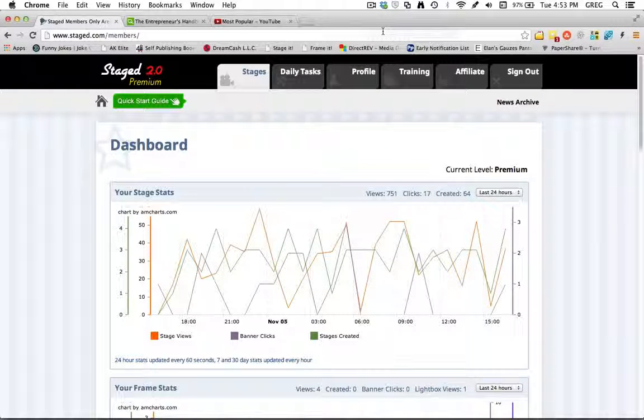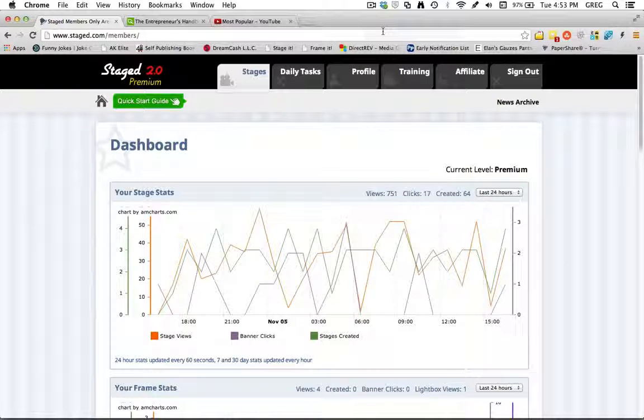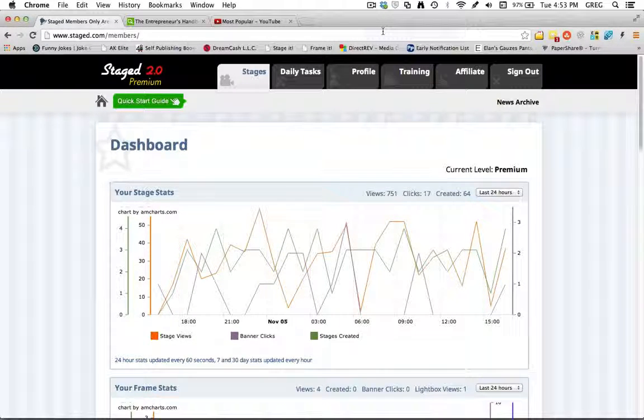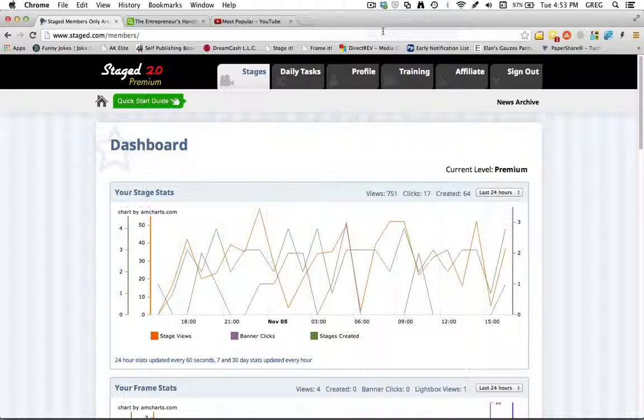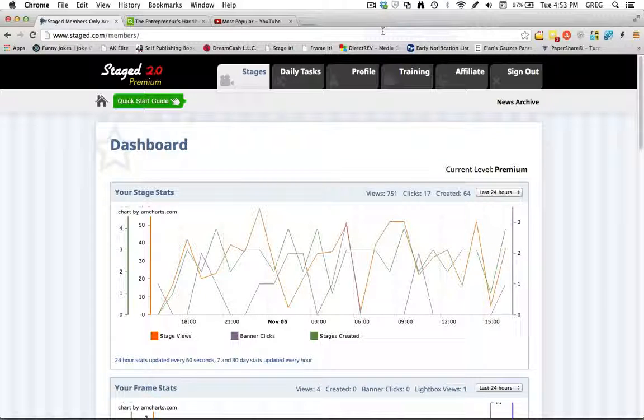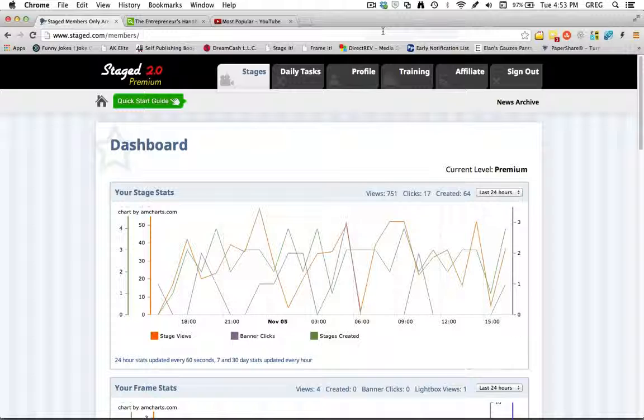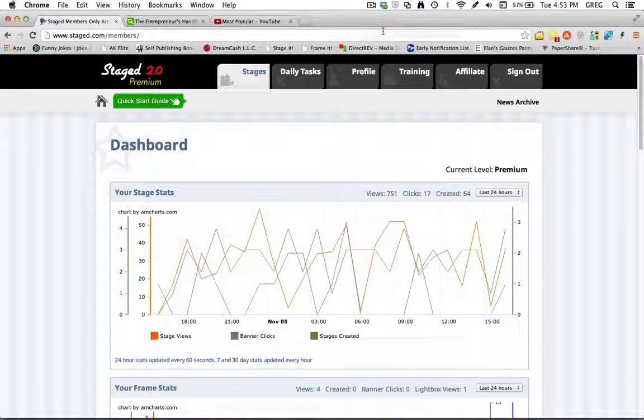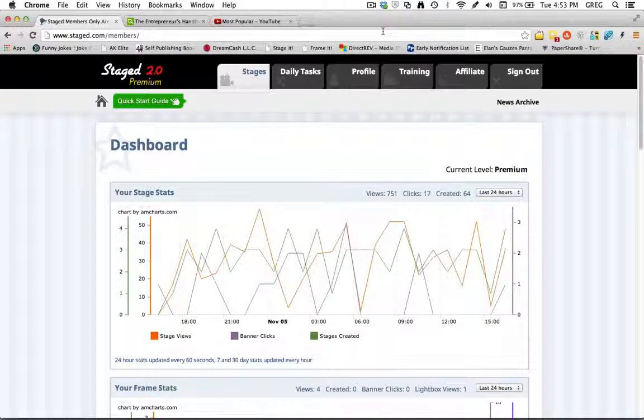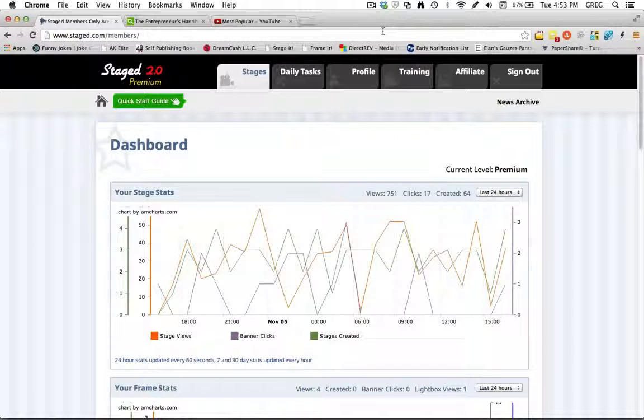In this video we're going to be going over the Stage It and Frame It browser bookmarklets, which is a really cool feature that helps you save time as you're going through and creating your stages and stage frames. So first I'm going to quickly show you how to use them, and then I'm going to go over how to install them for the different web browsers.